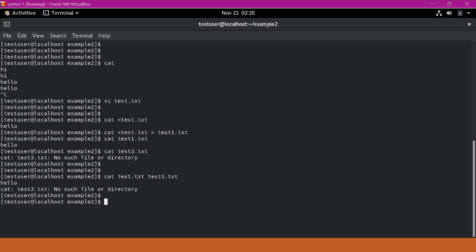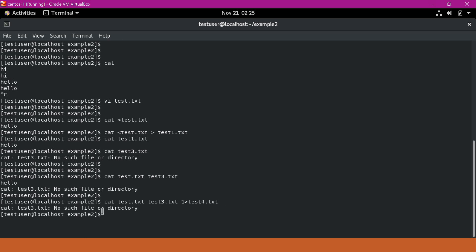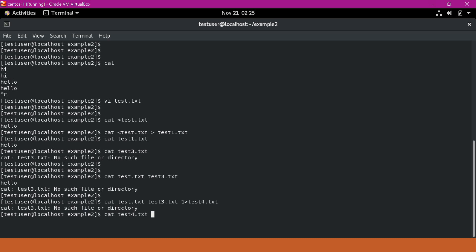If we want to send the output to a file and the error to the terminal, we can execute the same command using file descriptor 1, which indicates standard output, and redirect it to test4.txt. Since we are not specifying any descriptor for standard error, it should be sent to the terminal itself. Now we will see only the error in the terminal and the output will be sent to test4.txt. We can see only the error in the terminal. If we cat test4.txt, we should see the output — which is 'hello'.